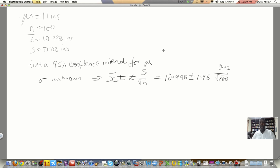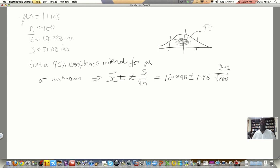For those wondering where 1.96 comes from: if we take the standard normal and want a 95% confidence interval, the area in the middle must be 0.95. Our textbook works with just half of this distribution, so half the area is 0.475. The corresponding z-value for 0.475 is 1.96. The 0.475 comes from 0.95 divided by 2 because it's half the area.